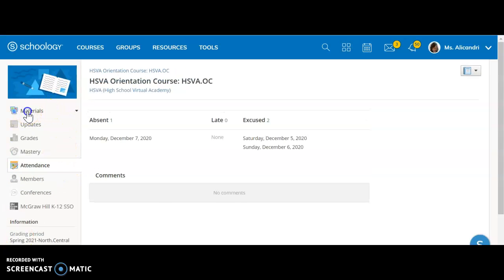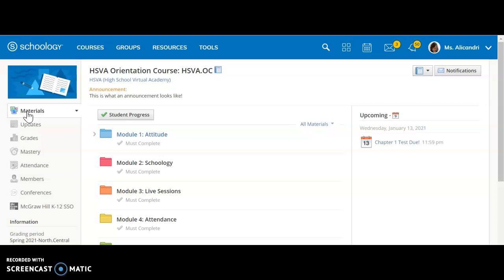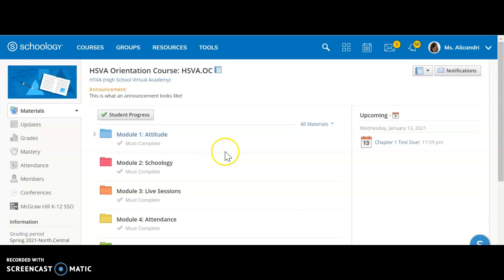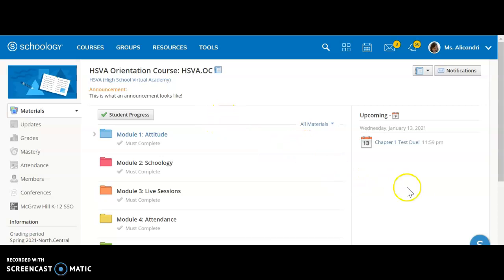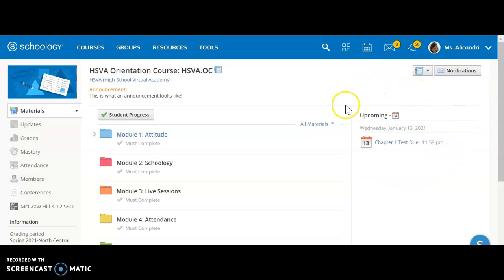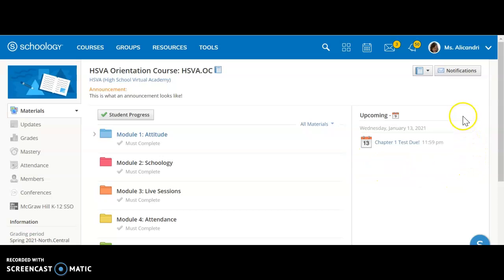If we go back to the materials section, back to our home base, you can see the modules here for this particular course. Your teachers will also have their courses sorted by weeks or modules as well. On the right side you can see the upcoming section. This is where the calendar updates and upcoming assignments might be posted. Things that are due in the future will be posted over here on the right.